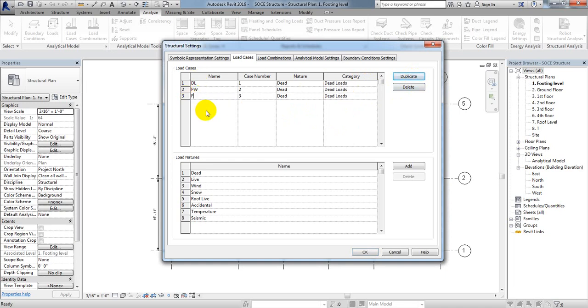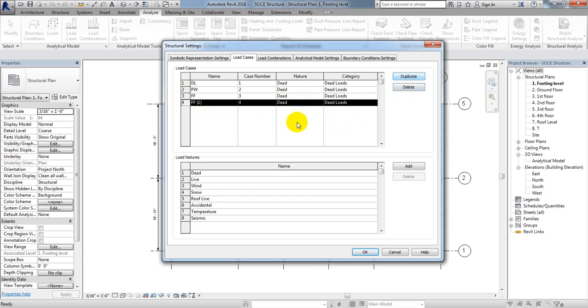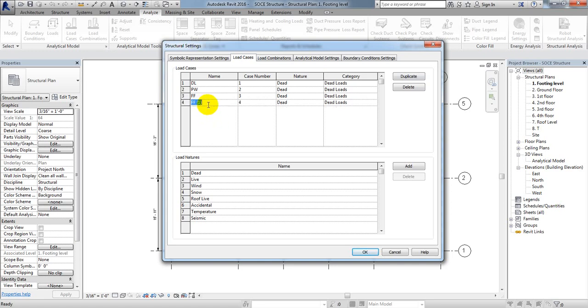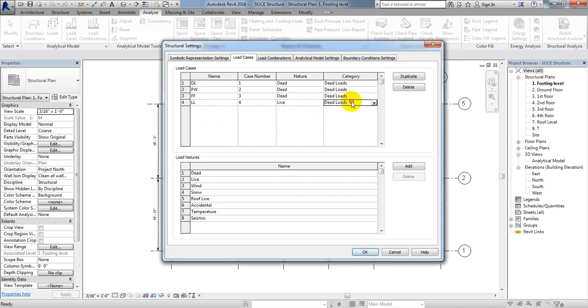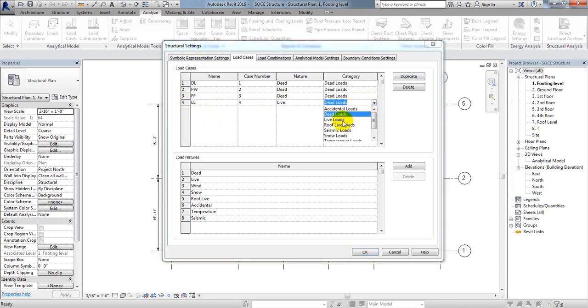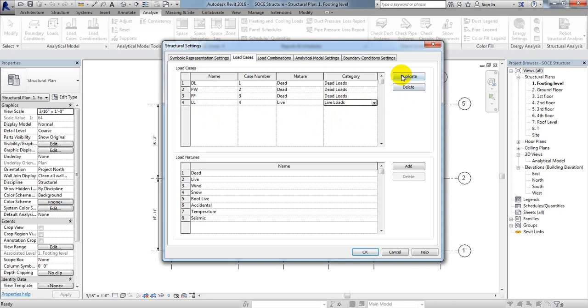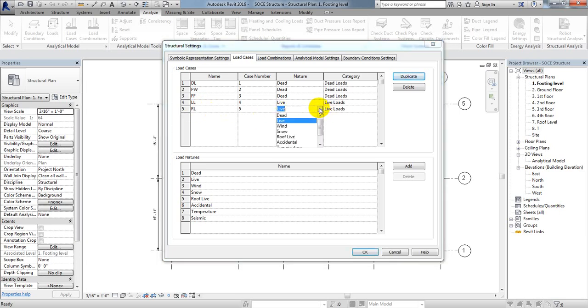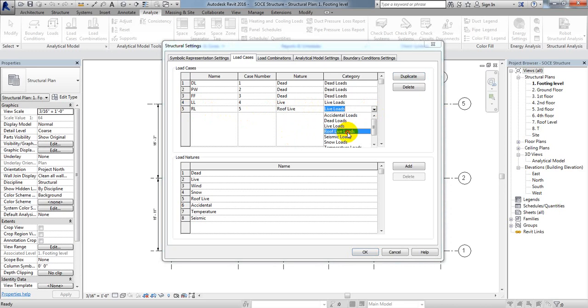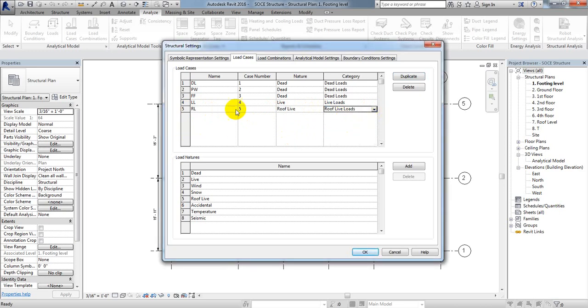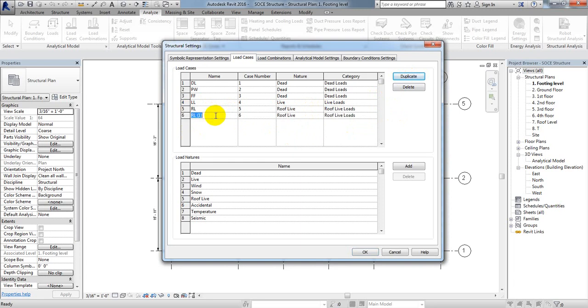After that, again Duplicate. Here we'll define Live Load. From here select Live Load type and Live Load category. Then again Duplicate for Roof Live Load. From here it will not be Live but Roof Live, and from the category also select Roof Live Load. Then again click Duplicate.